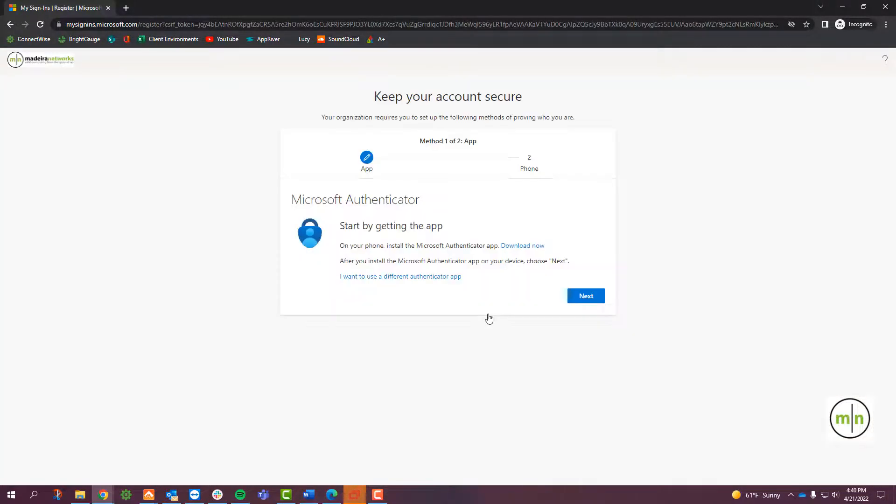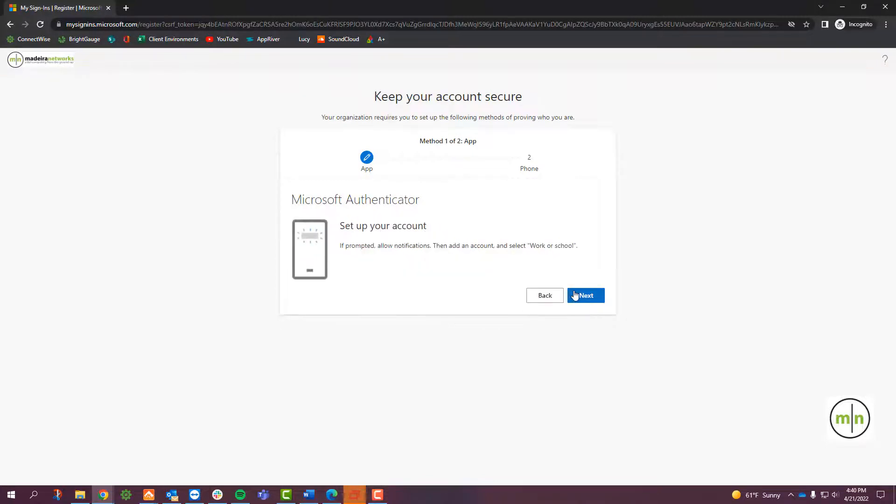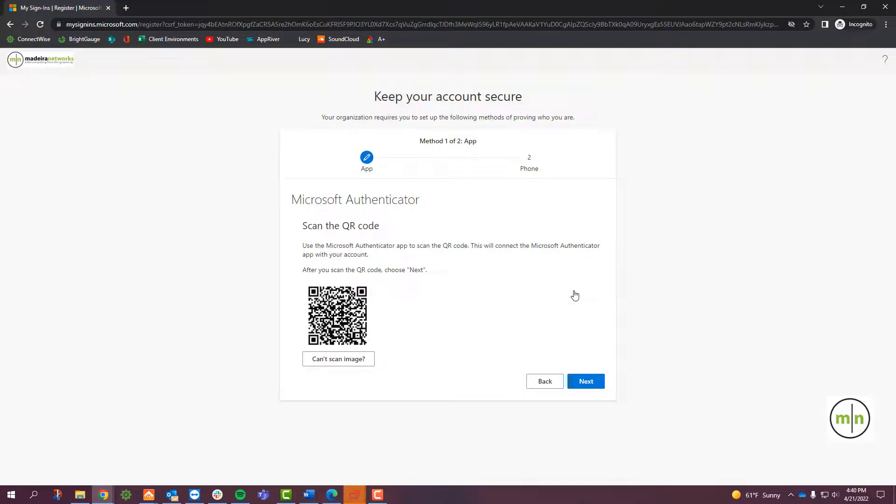This screen will tell you to download the app and set up your account, which we have already done, so we can click Next until we see the QR Code.